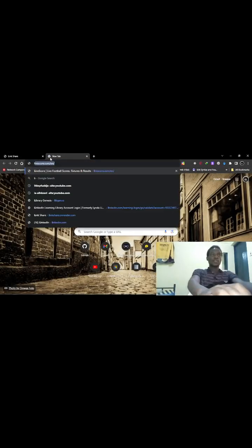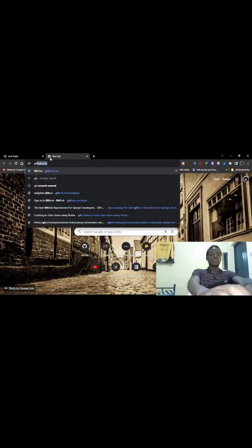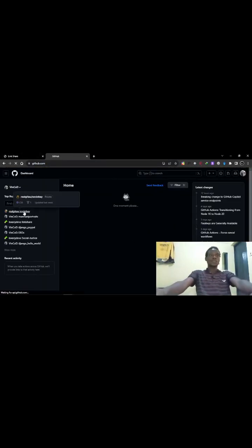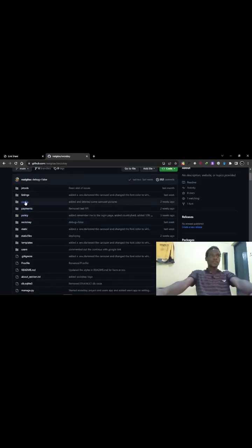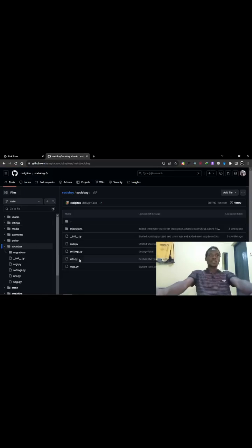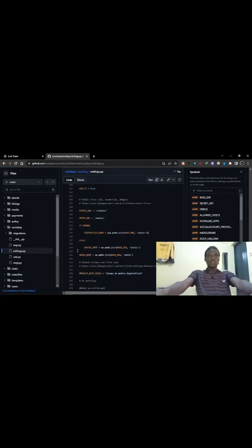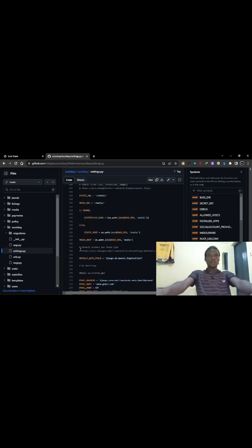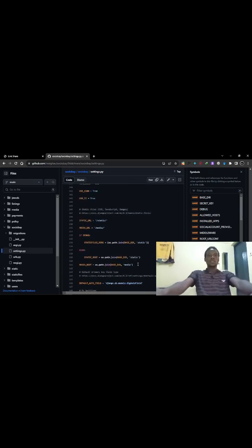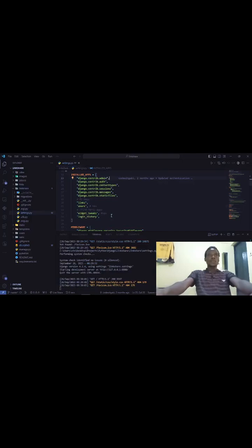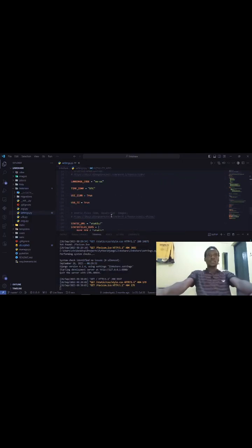I have my project already. I'll just copy-paste and confirm the settings. So this is the project. I'll go into settings.py and look for the static section. I need to copy this static configuration and paste it where I have my static information.